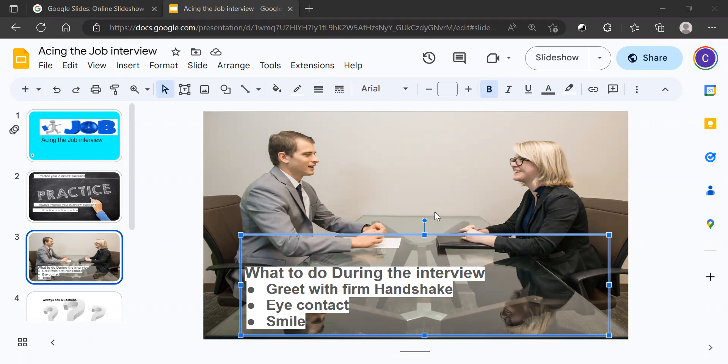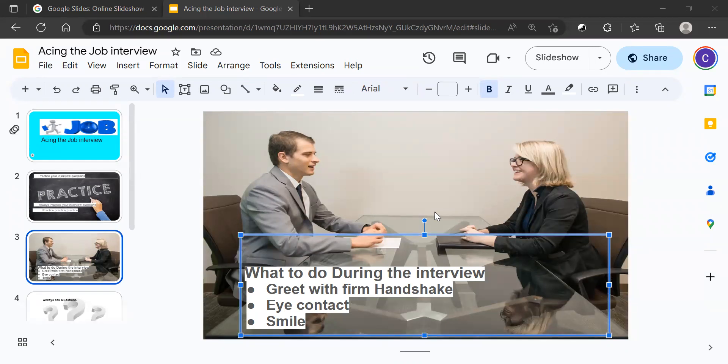First, always greet with a firm handshake. Sometimes candidates will greet with a handshake not very firm. A firm handshake sends a message to the employer that you really want this job and that you are confident about yourself.